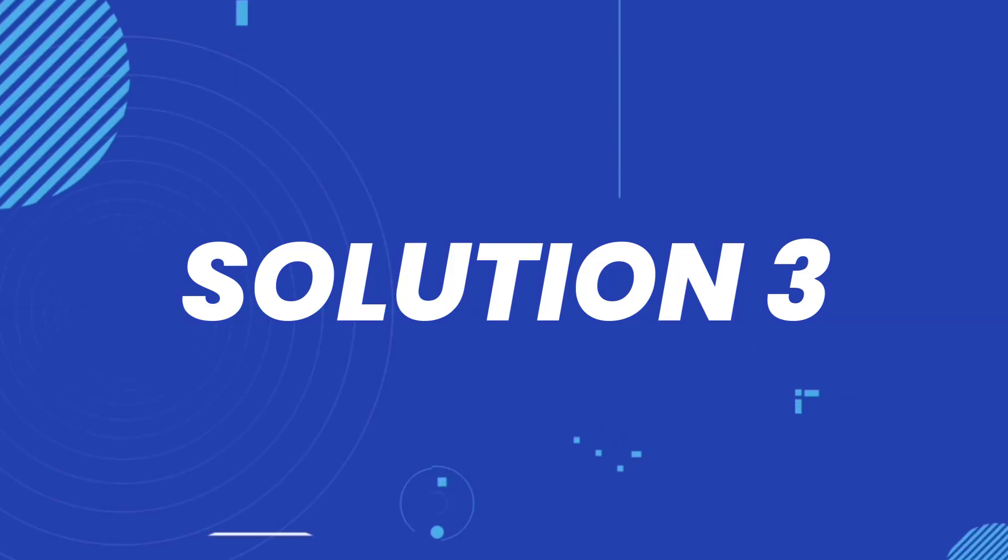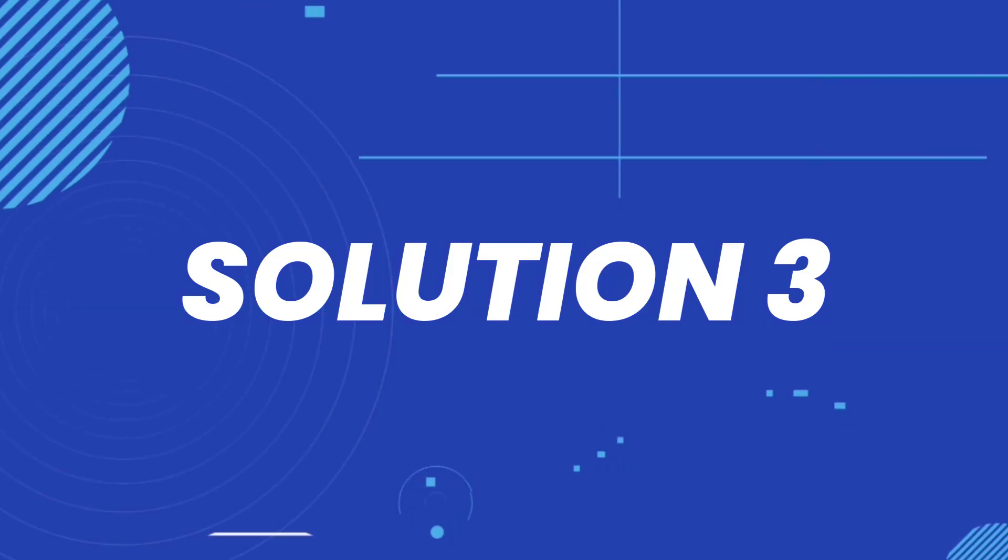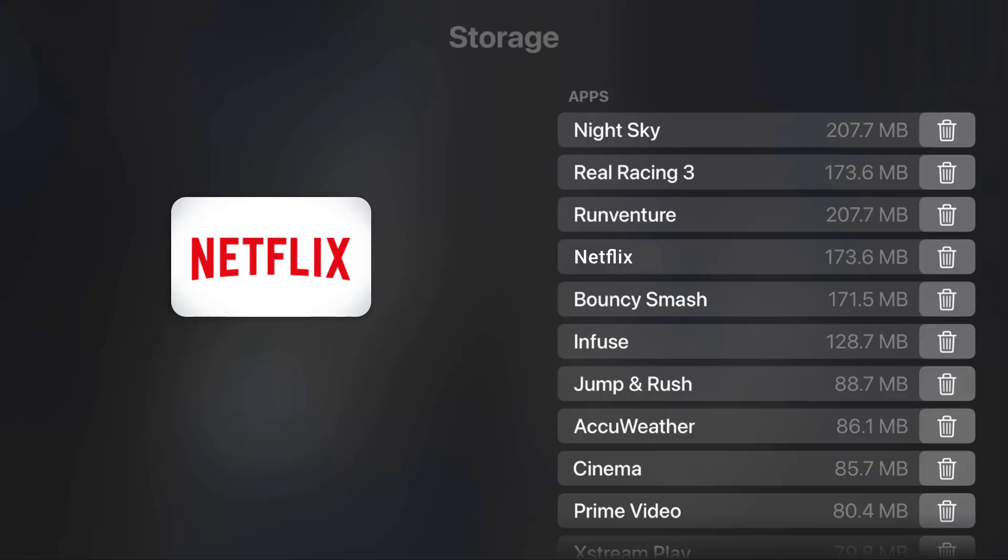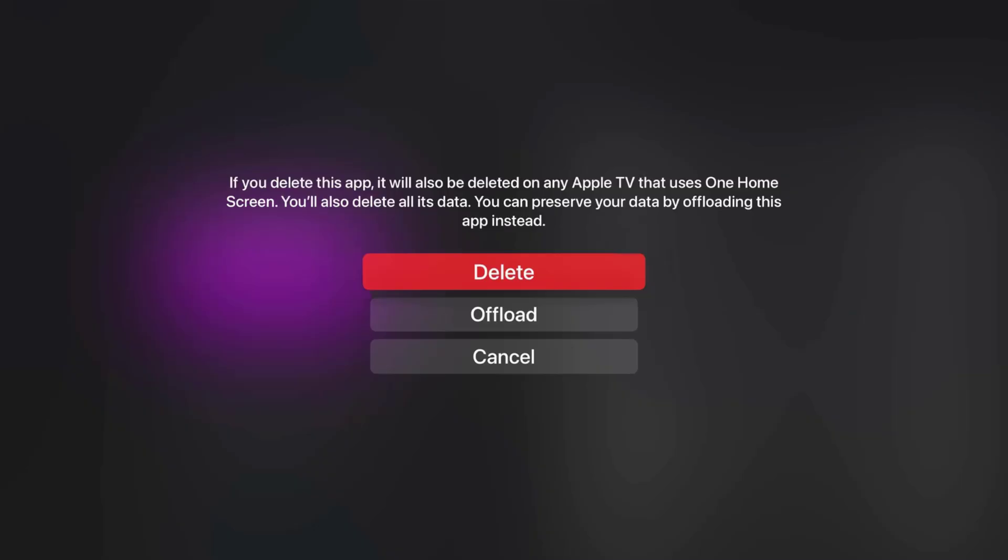In case if it doesn't, then you need to again navigate all the way to the storage settings, and then select the trash can icon right next to the app name. From here, select the Delete option to completely delete the Netflix app from your Apple TV. Once uninstalled, head back to the Apple TV app store to reinstall the Netflix app.